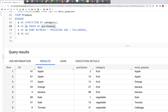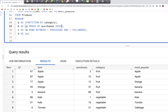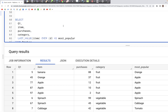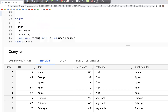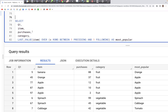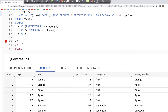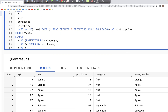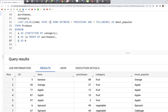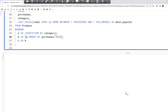One change here: the order was ascending, so we can add DESC to get descending order, matching what we had earlier and giving us the same result. Additionally, we can put part of the window clause in a named WINDOW definition — PARTITION BY category as 'a', ORDER BY purchases as 'b' — and then put the remaining ROWS BETWEEN part inline inside the OVER clause. That also works the same way.